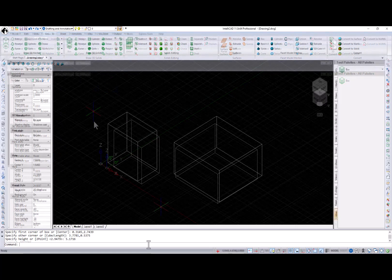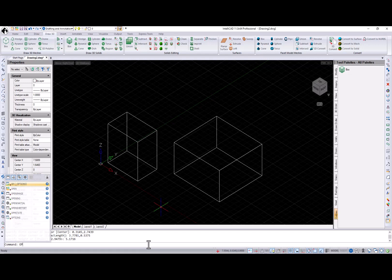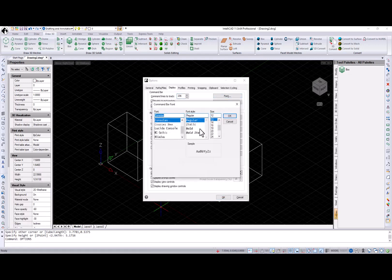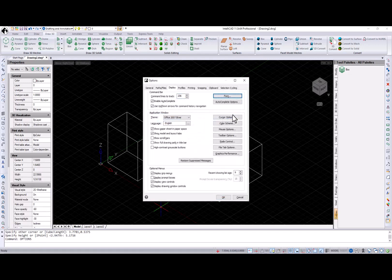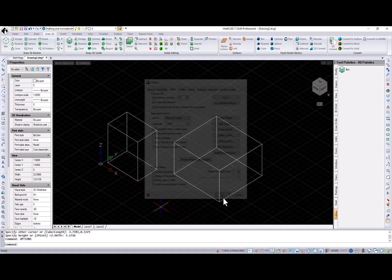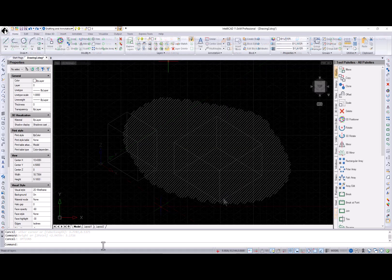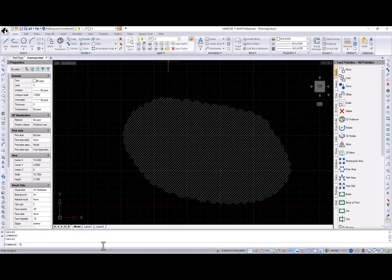In IntelliCAD 11, you can change the font for the command bar prompts using the Font button on the Display tab from the Options dialog.